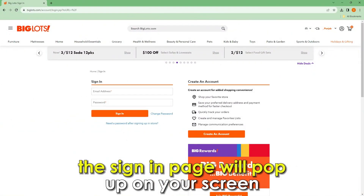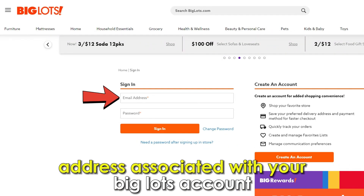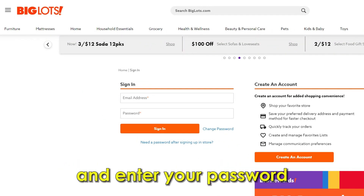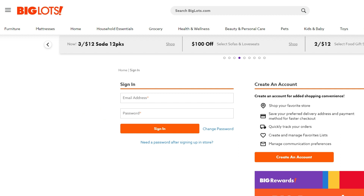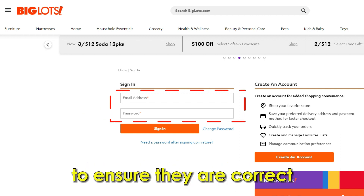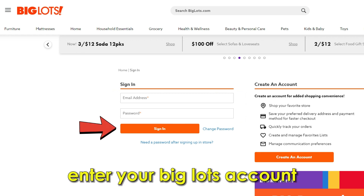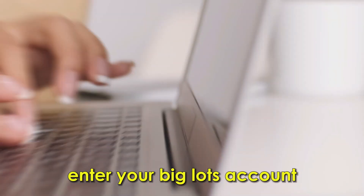The sign in page will pop up on your screen. Type in your email address associated with your Big Lots account and enter your password. Cross-check your email and password to ensure they are correct. Then click the sign in button to enter your Big Lots account.